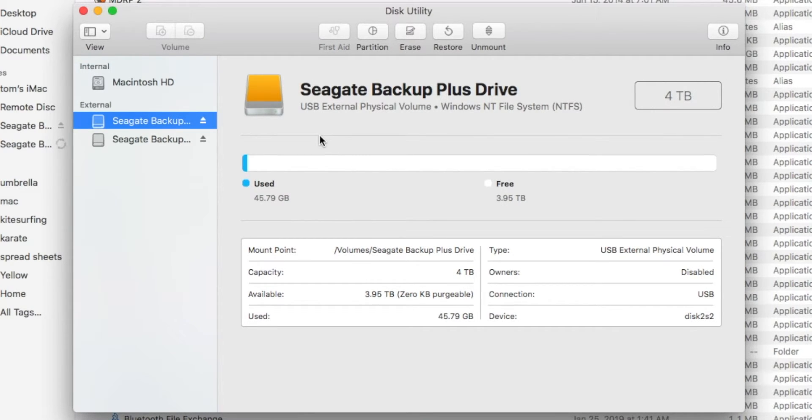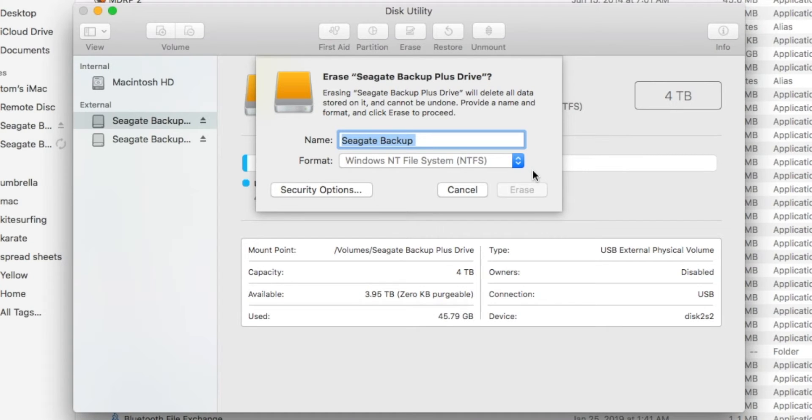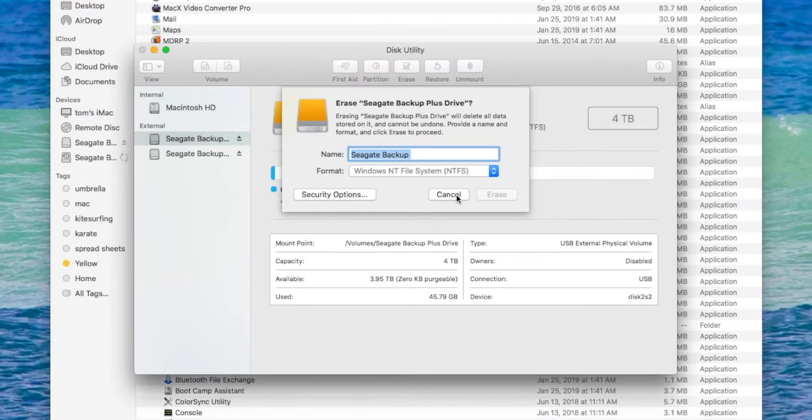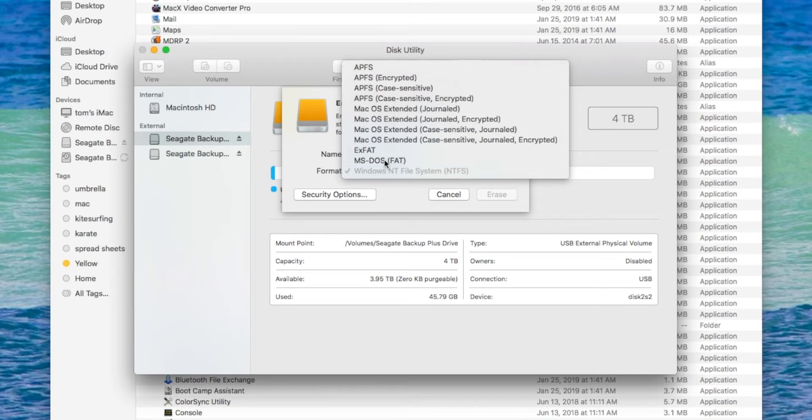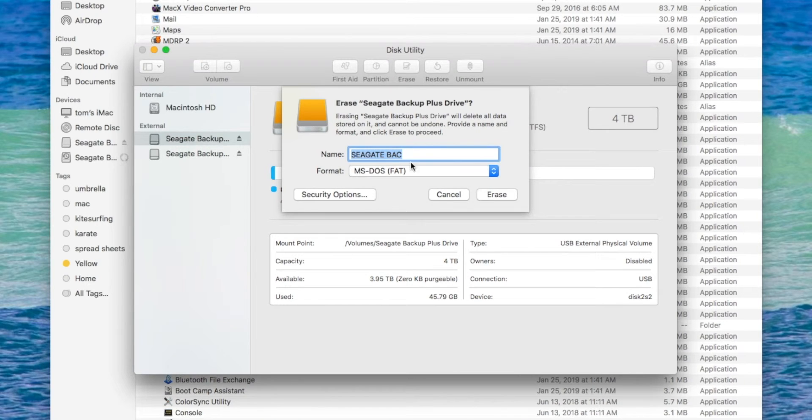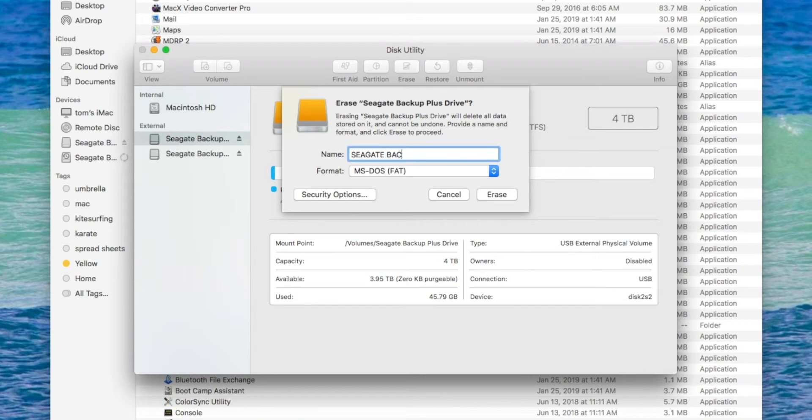The first thing I need to do is go up and erase this. It's going to say erase Seagate backup plus drive. Yeah, I definitely want to erase that. Let's make it compatible for both. Now it's compatible for DOS and for Apple. I'm going to change the name on it.